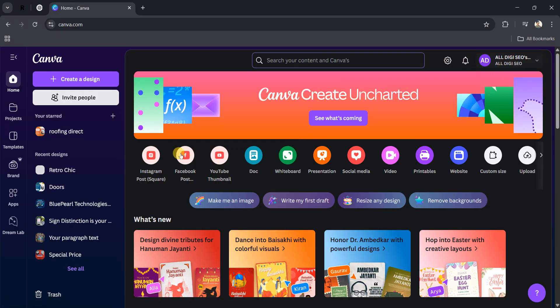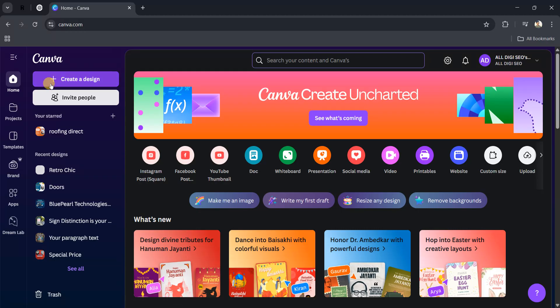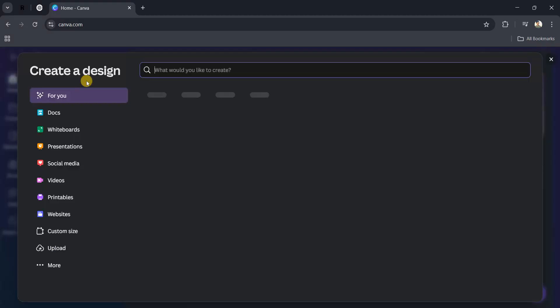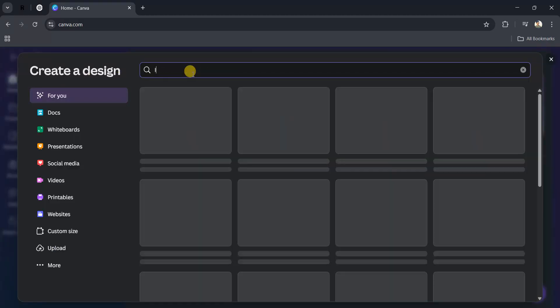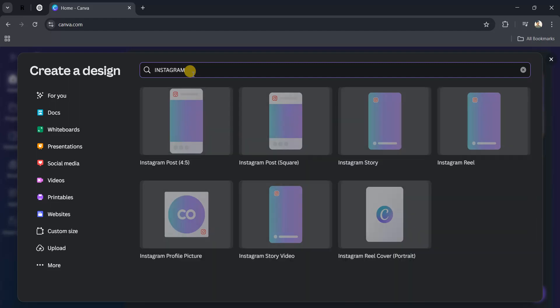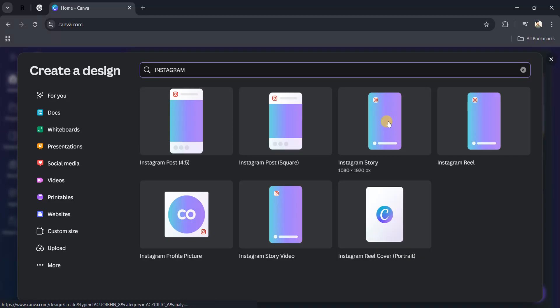After registering, you can see the option here - Create a Design. Click on it. For example, I want to create an Instagram story, so I will search Instagram and you can see Instagram Story option here. Click on it.